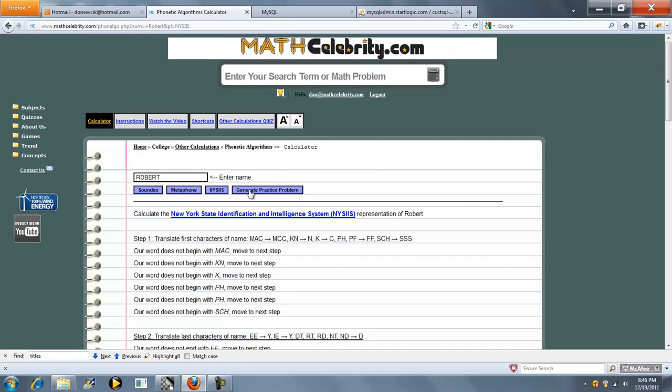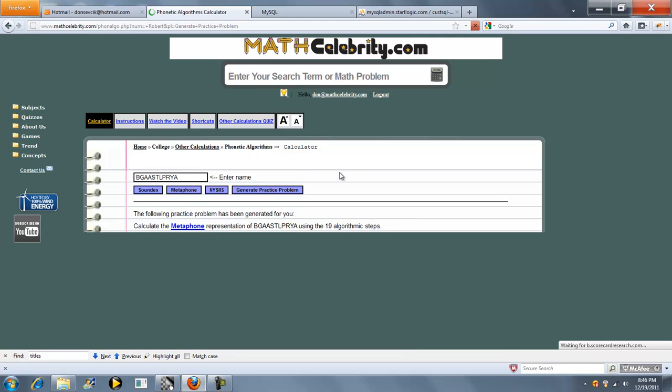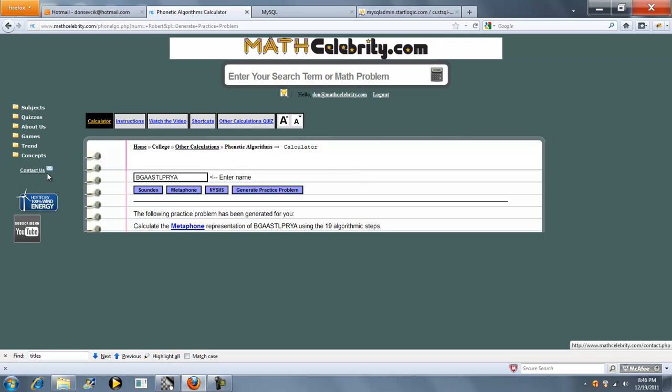We've got a generate practice problem button here. It kind of just generates random words or fake names, so you can kind of test your skills on the three translations. If you do have questions or enhancement suggestions, please use the contact us link. Thanks for watching.